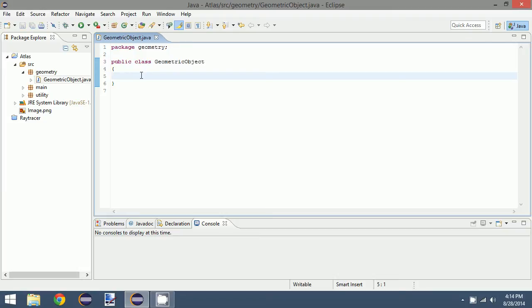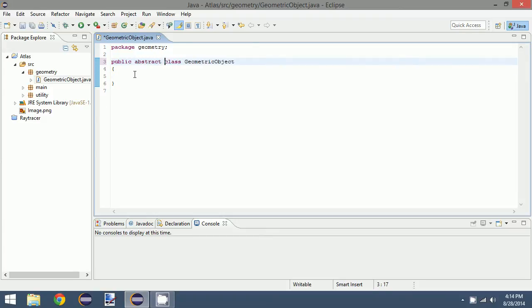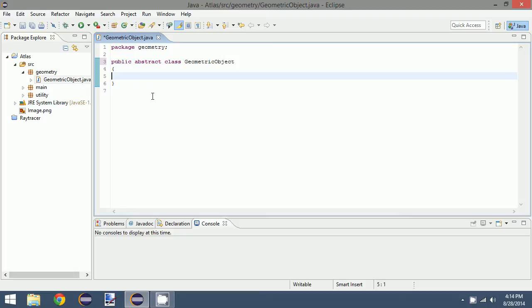So for our public class geometric object, we want it to be abstract because we cannot explicitly define a geometric object. This is just stating that it is going to be some kind of general object, and we want to derive that object later in a derived class.